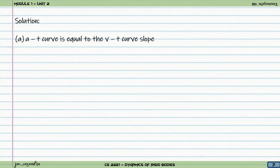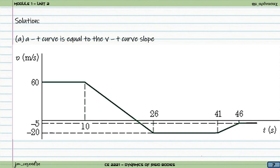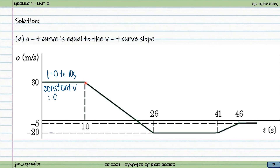For the solution, Part A: draw the a-t curve. The a-t curve is simply equal to the slope of our v-t curve. Given this curve, for time 0 to 10, the slope is horizontal — meaning constant velocity — so acceleration is equal to zero. Then from 10 to 26 seconds, we compute the slope.